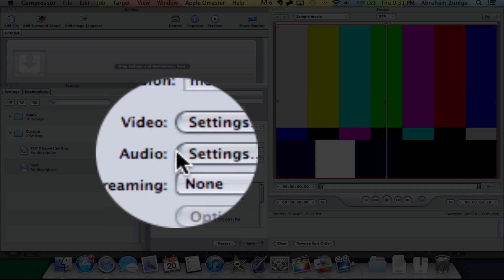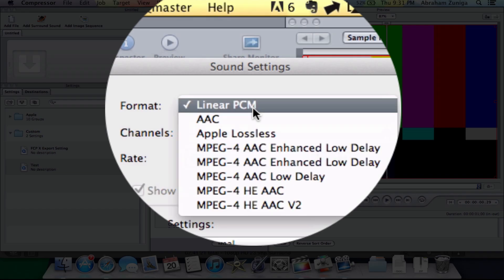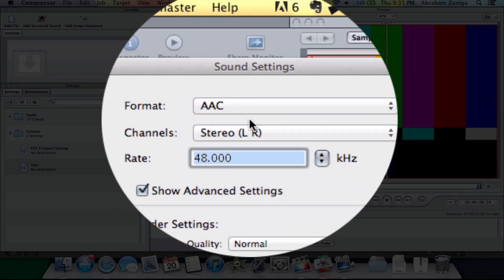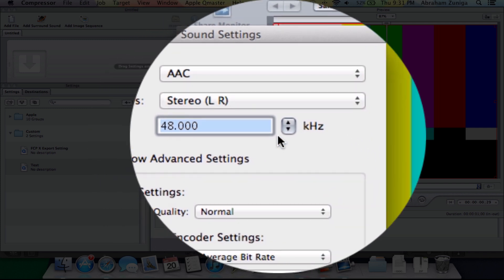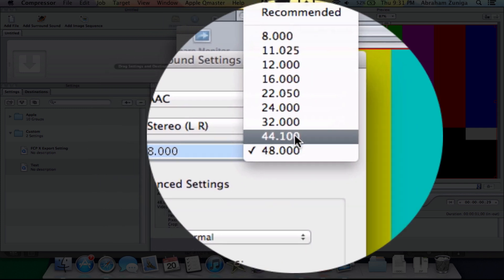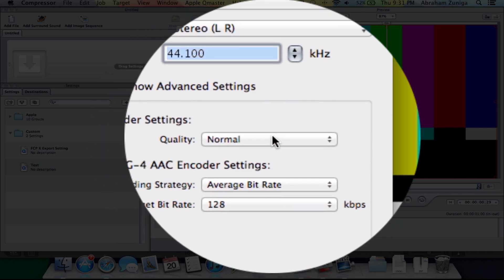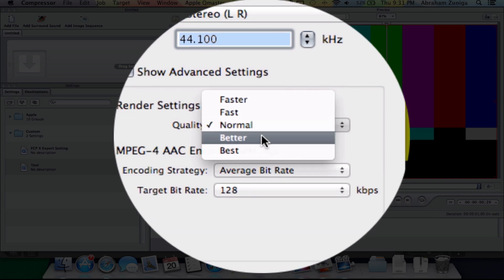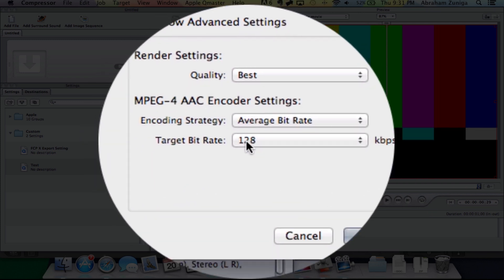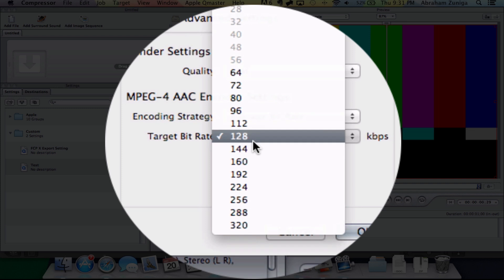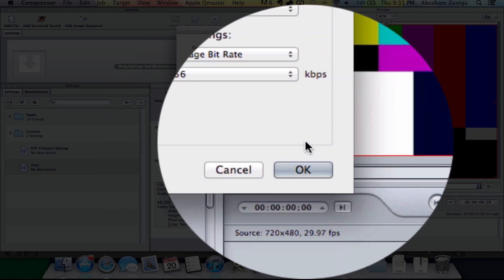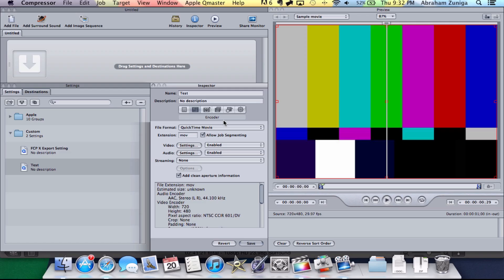Then you're going to want to go to Audio and click here and change this to AAC and then change this right here to 44.100. Then we're going to go over here and click Best for the Quality. Then you're going to go down to Target Bitrate and we're going to change that to 256. So we're going to click that 256 and then you're going to click OK.